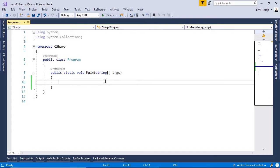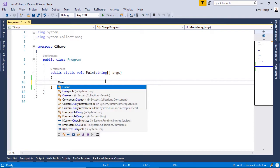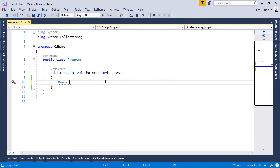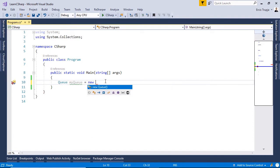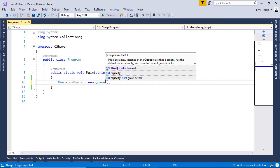Now let's see how we can declare a queue. To declare a queue, we use the queue keyword, so we write: Queue myQueue = new Queue().